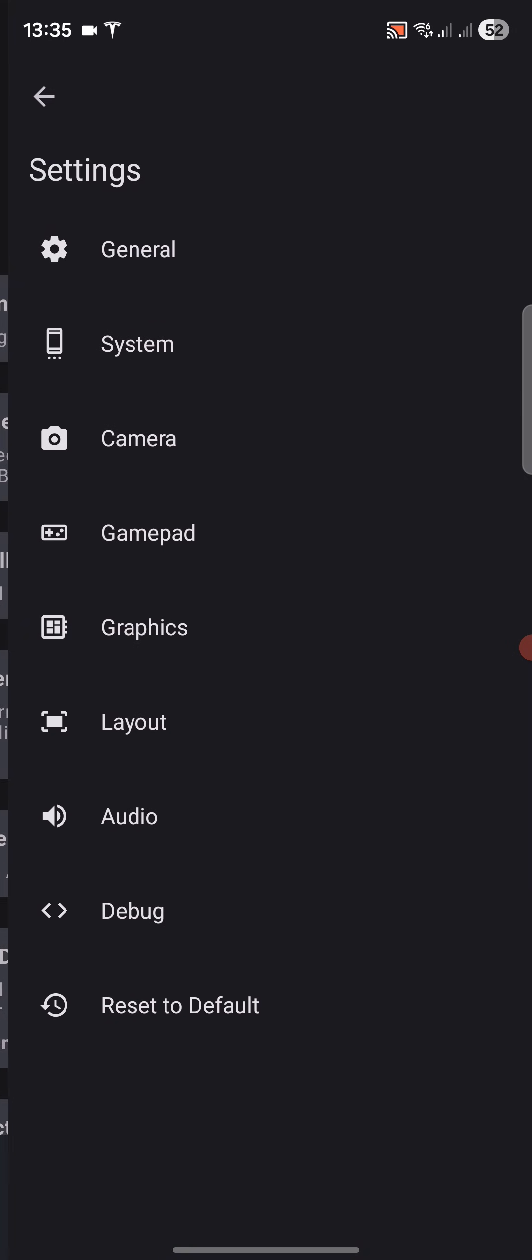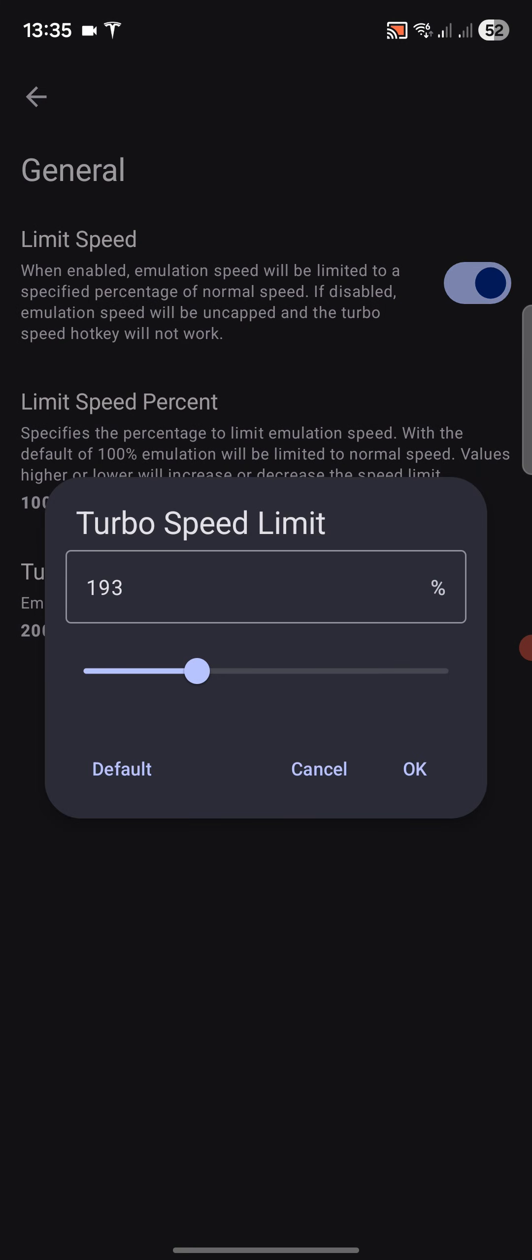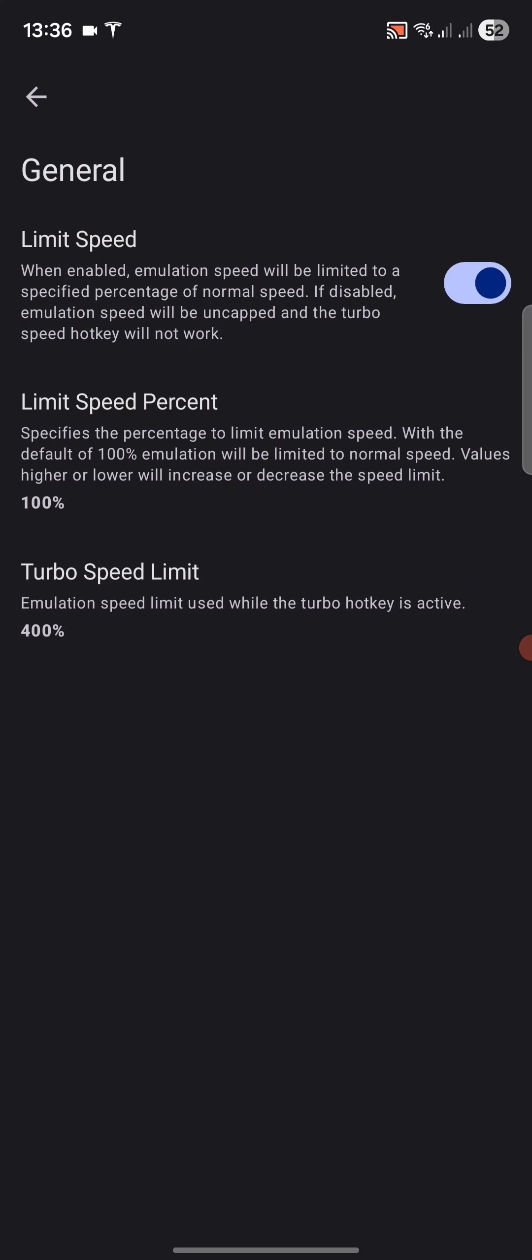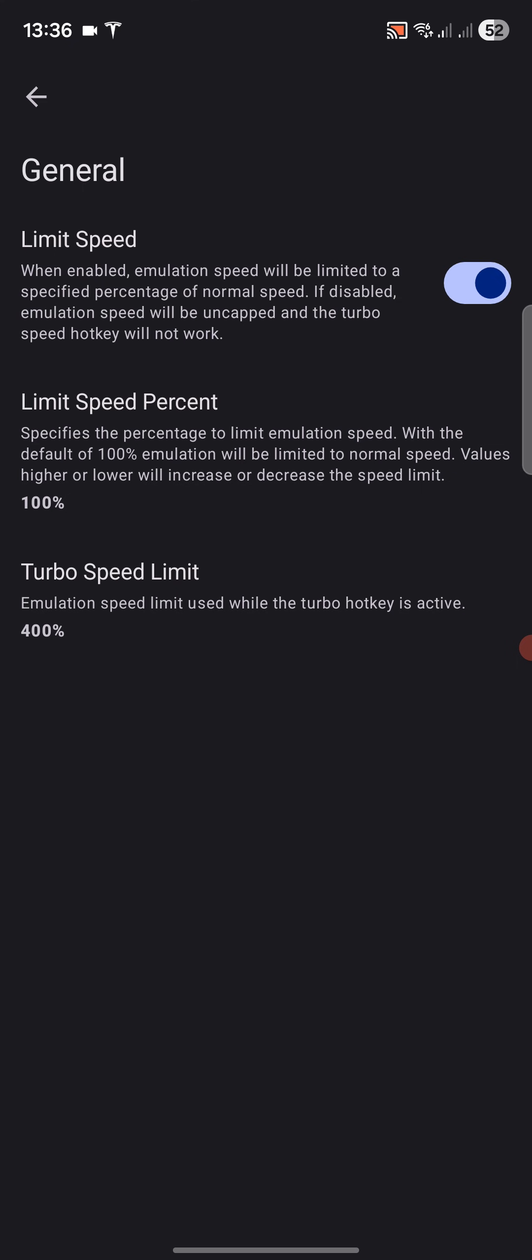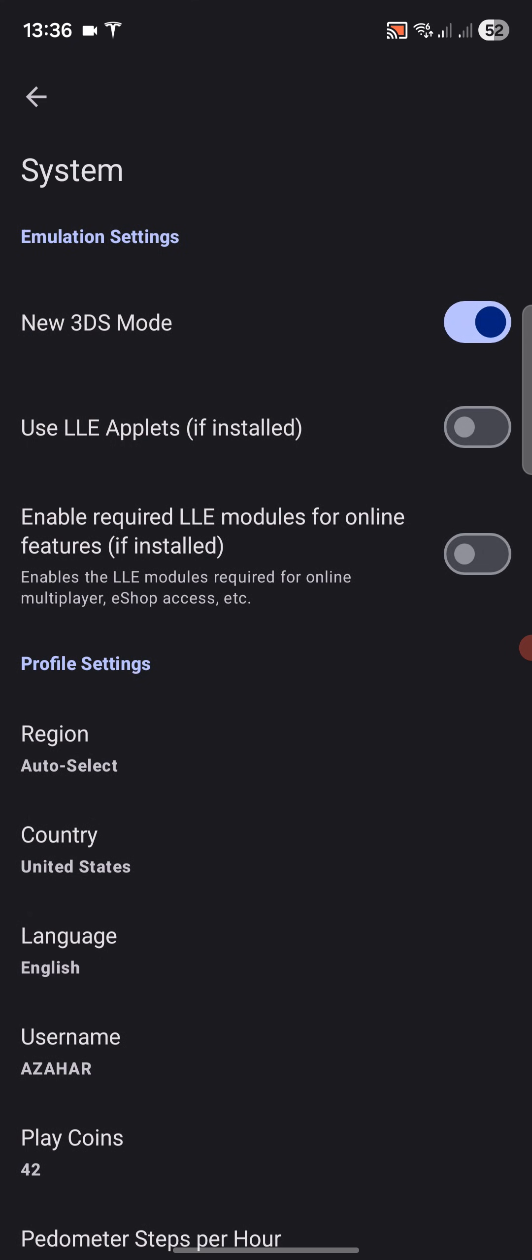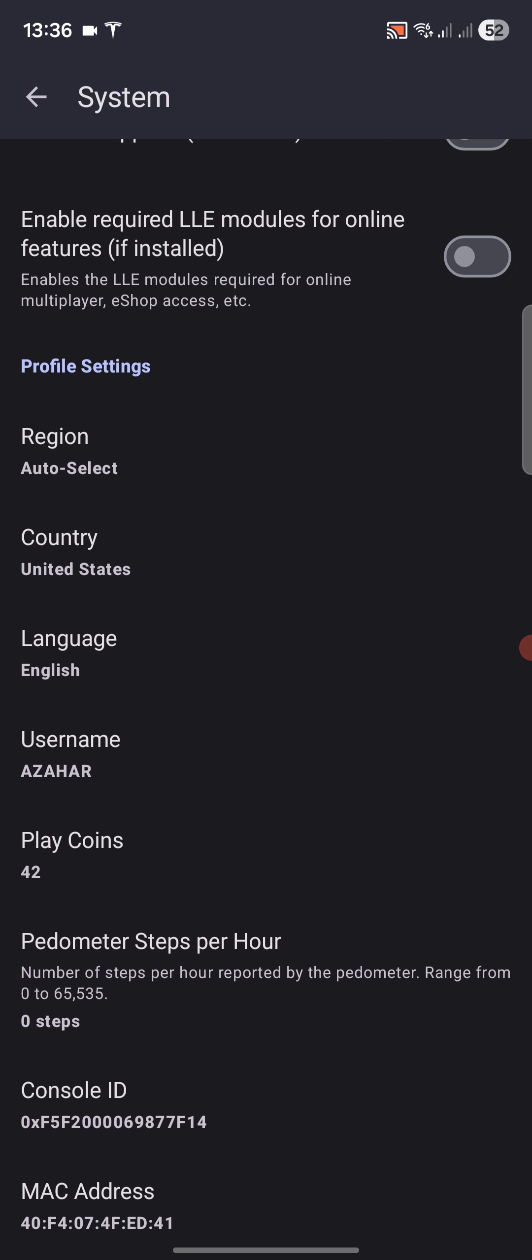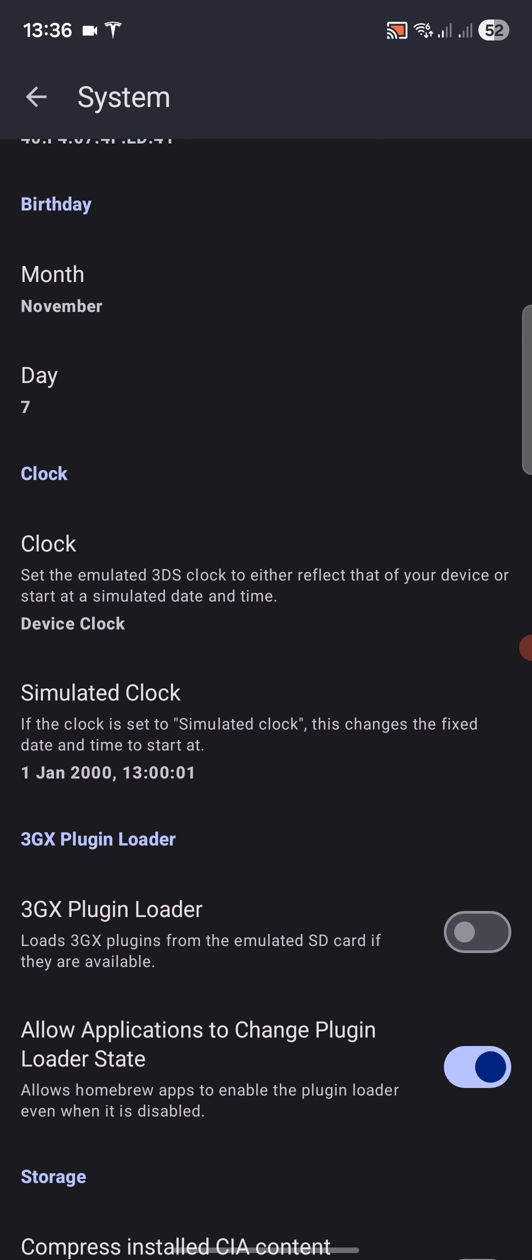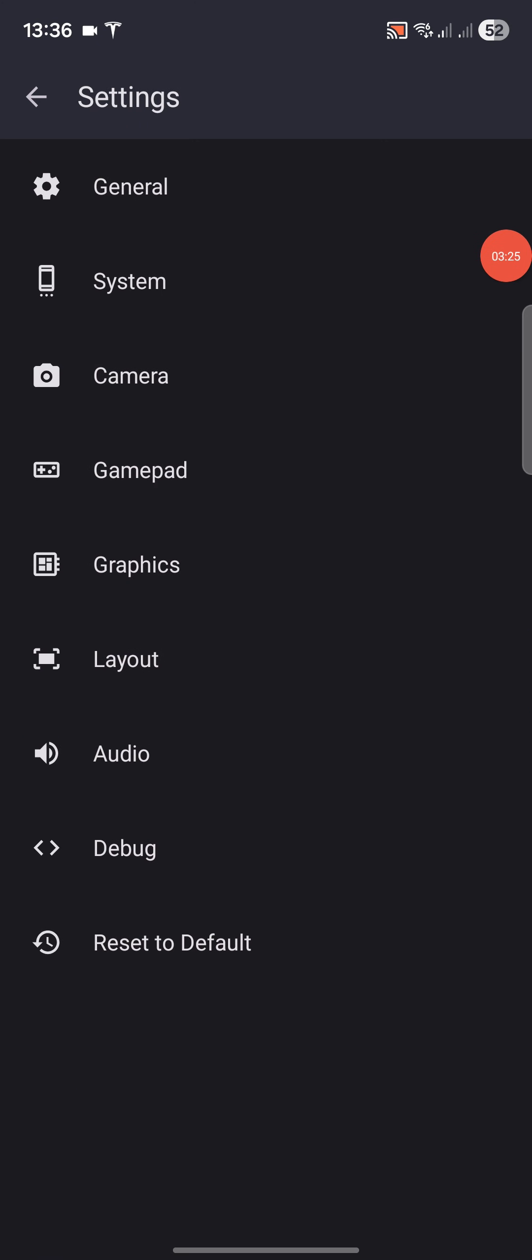Now we go to settings, general. We're going to leave everything as is. You can change the turbo speed limit - this is great if you want to speed through the game. I'll do 400%, and the elite speed limit would just set you at 100%, so that's the normal pacing. For system, leave as is. New 3DS mode, make sure that's selected. You can change your region and the simulated clock as well.